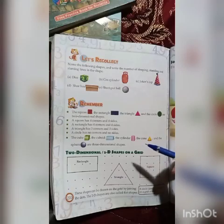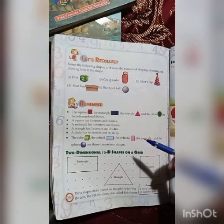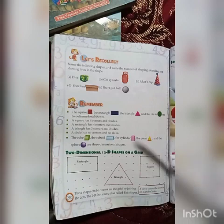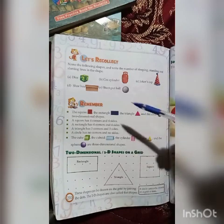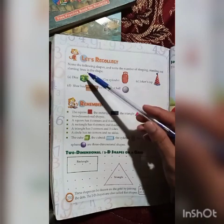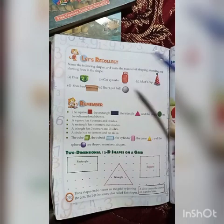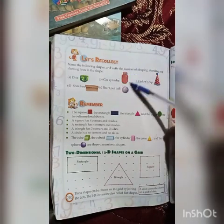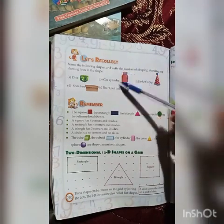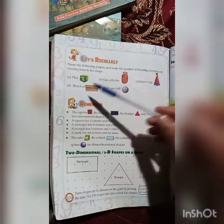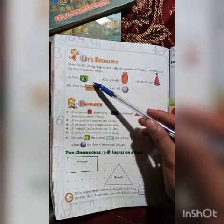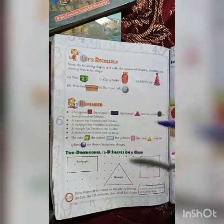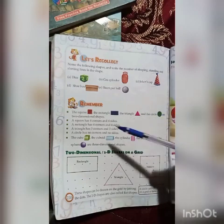Today I am teaching you Chapter 12: Shapes. Some figures introduced: this is a die, this is a gas cylinder, this is a joker, this is a shoebox, this is a ball. Some remember figures.